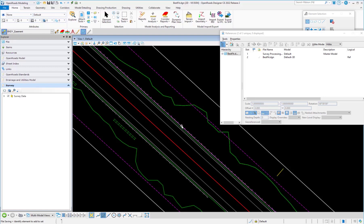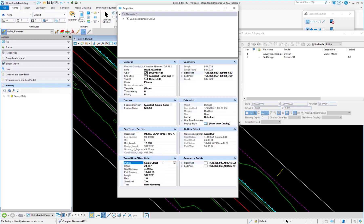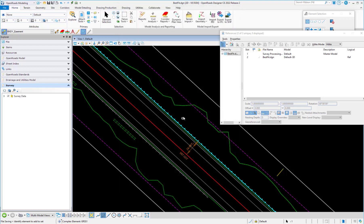One of the new enhancements is the ability to export elements out to a shapefile. I'm going to look at the properties of this guide rail element. You can see here that it has the information of the type with the pay item, all that information, plus some physical locations such as station, offset, and everything.